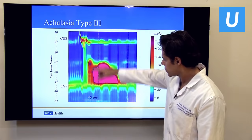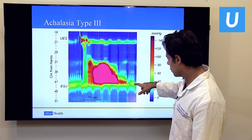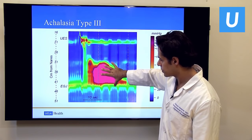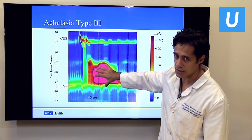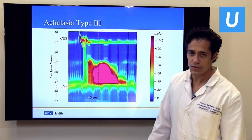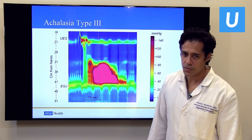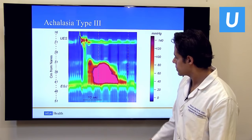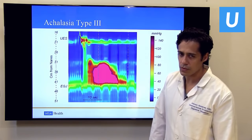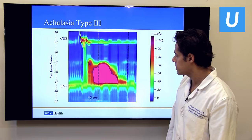Type 3 achalasia: the lower esophageal sphincter again didn't open, but there's very high-amplitude non-propulsive spasm of the body of the esophagus. Type 3 is also called spastic achalasia, and patients often have chest pain. It was previously harder to treat with surgery until POEM came along and made treatment more effective for these patients.